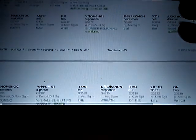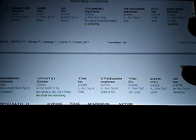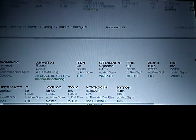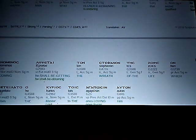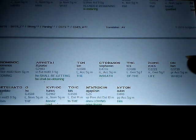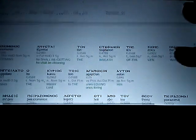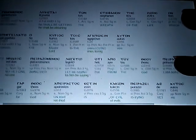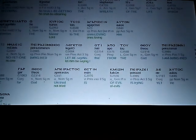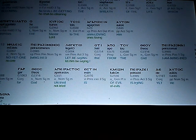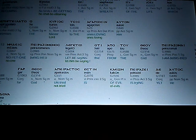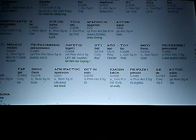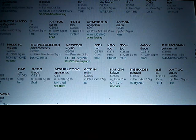Happy man, who is under remaining, or enduring trials, that tested, or qualified, becoming, he shall be obtaining the wreath of the life, which promises the master, lord, to the ones loving him.